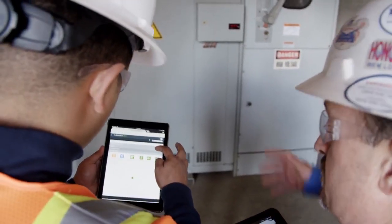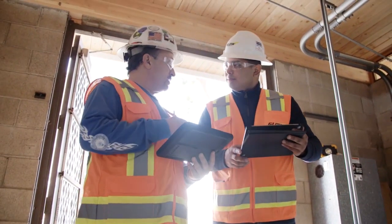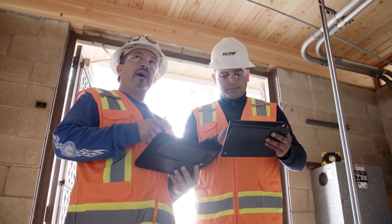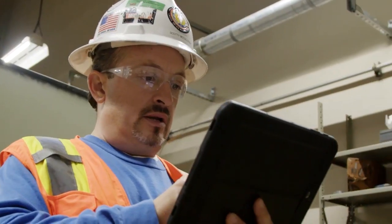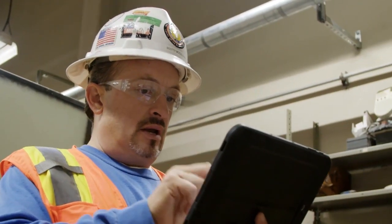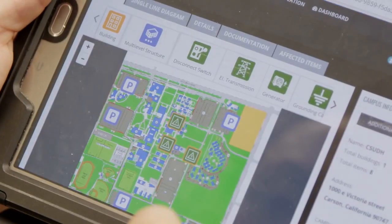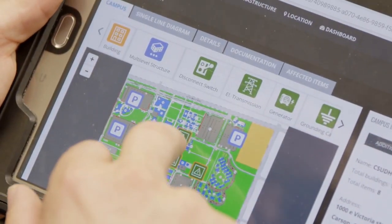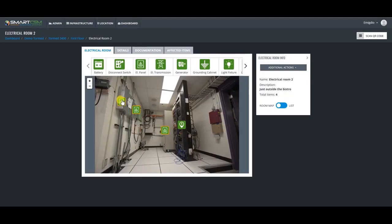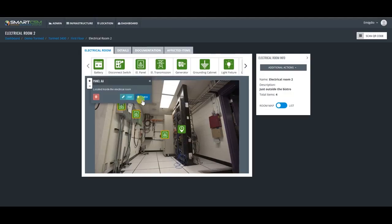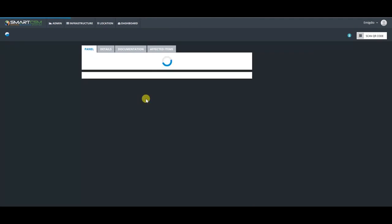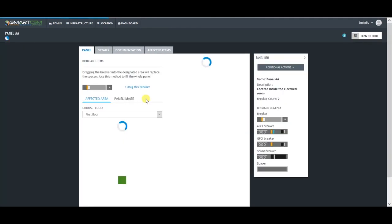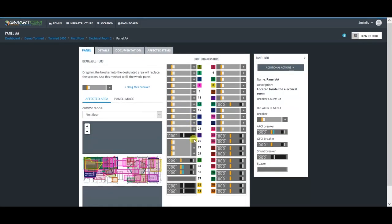SmartCSM is a disruptor in the electrical industry. It's a visual database of your entire electrical infrastructure. Imagine being able to look at your iPad, click on a button, and see your breaker panel and understand the affected areas. It's a total game changer in the electrical infrastructure space.